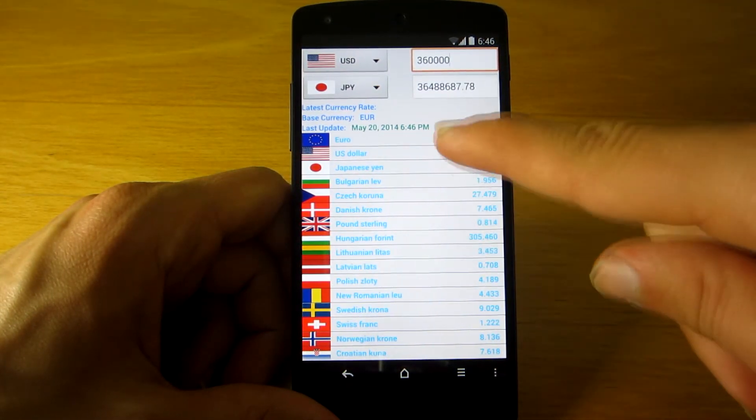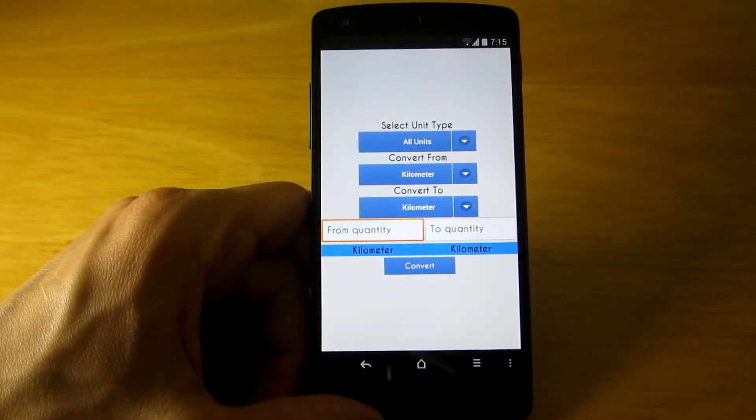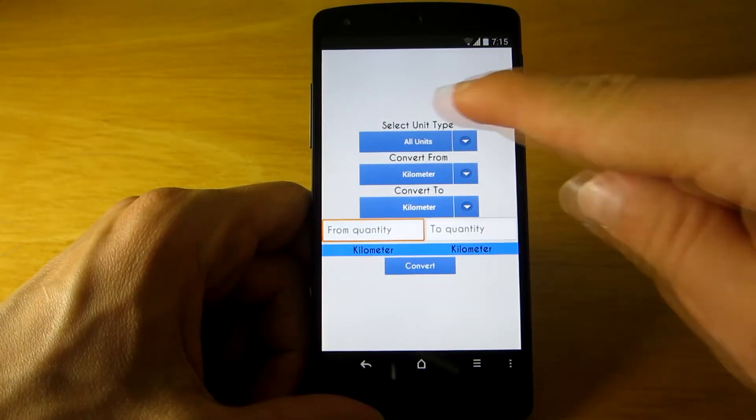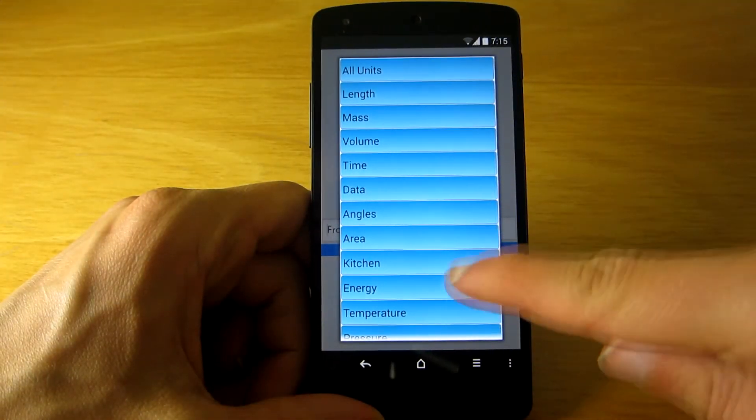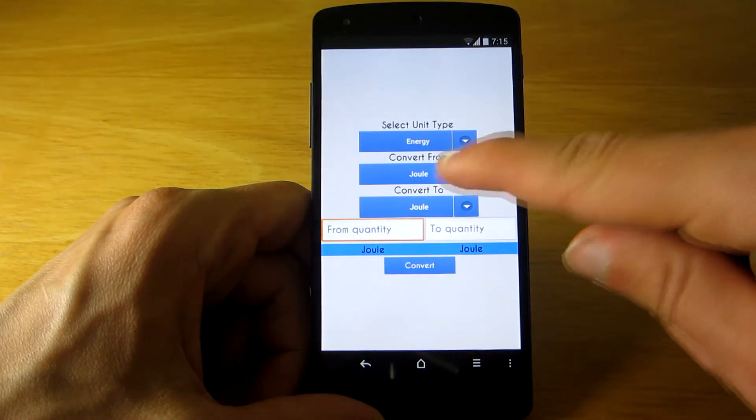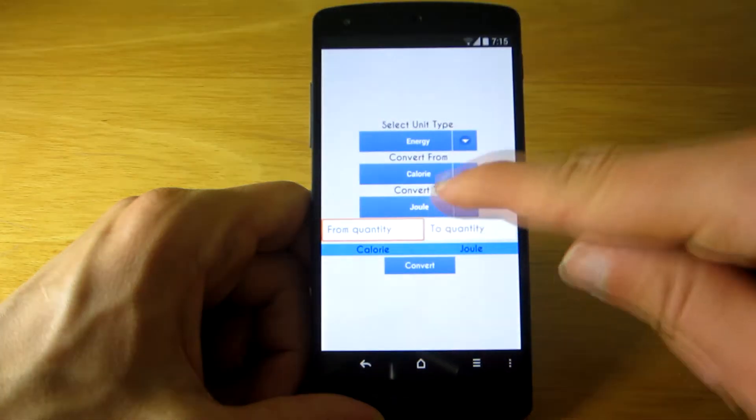Last but not least, there is a unit converter in case you need to convert, let's say, calories to kilojoules or basic things like pounds to kilograms.